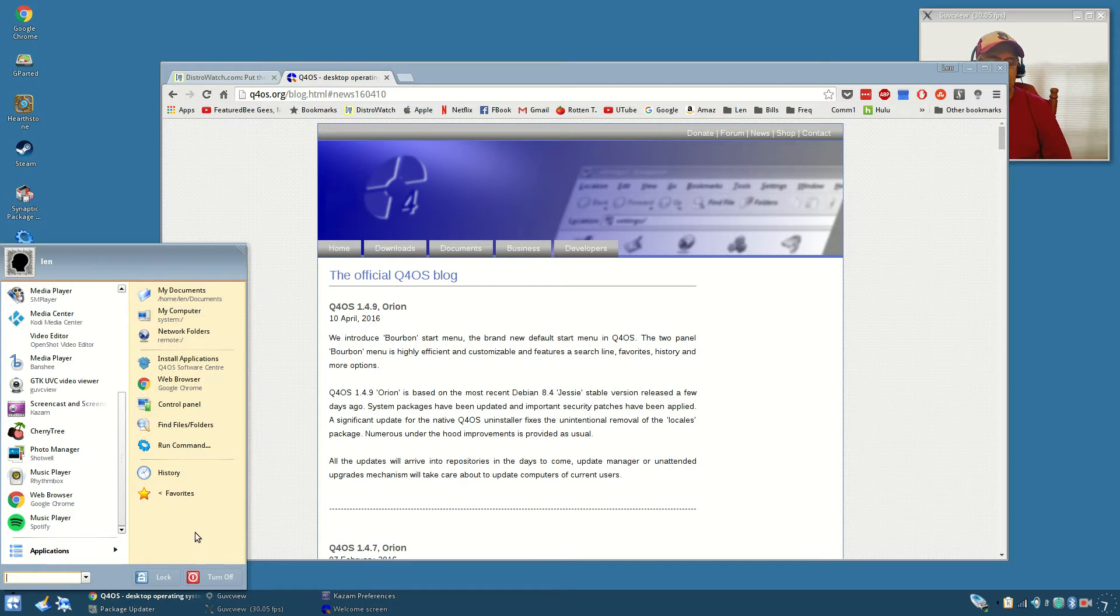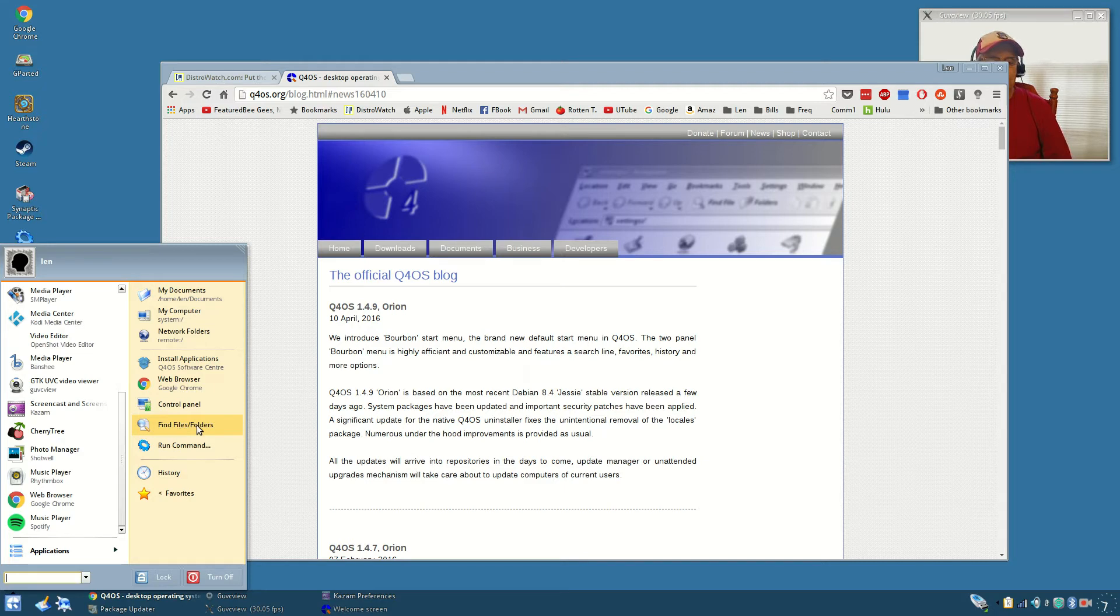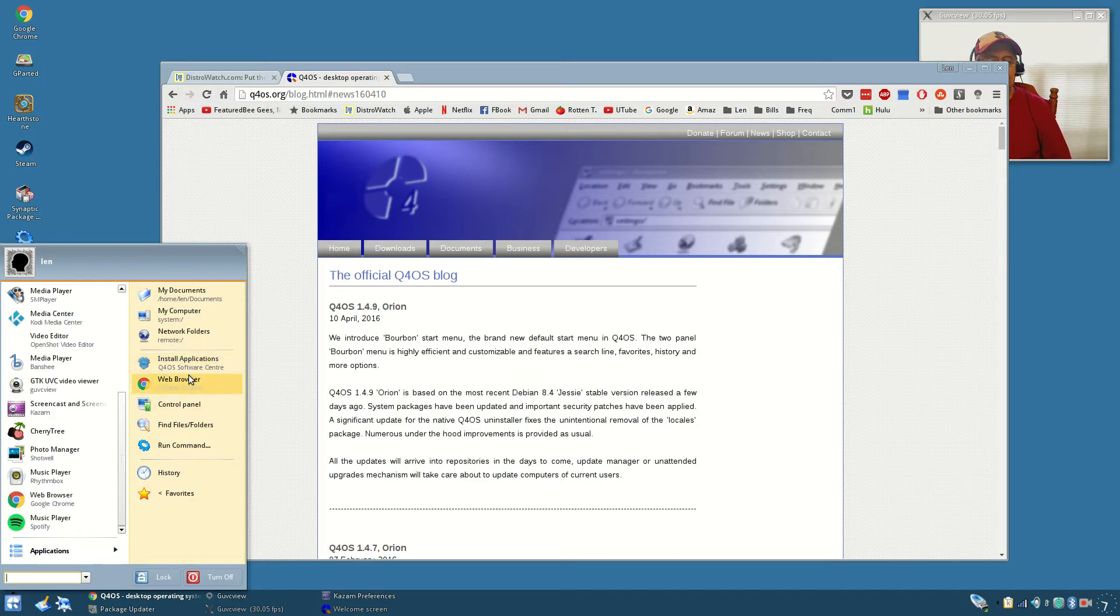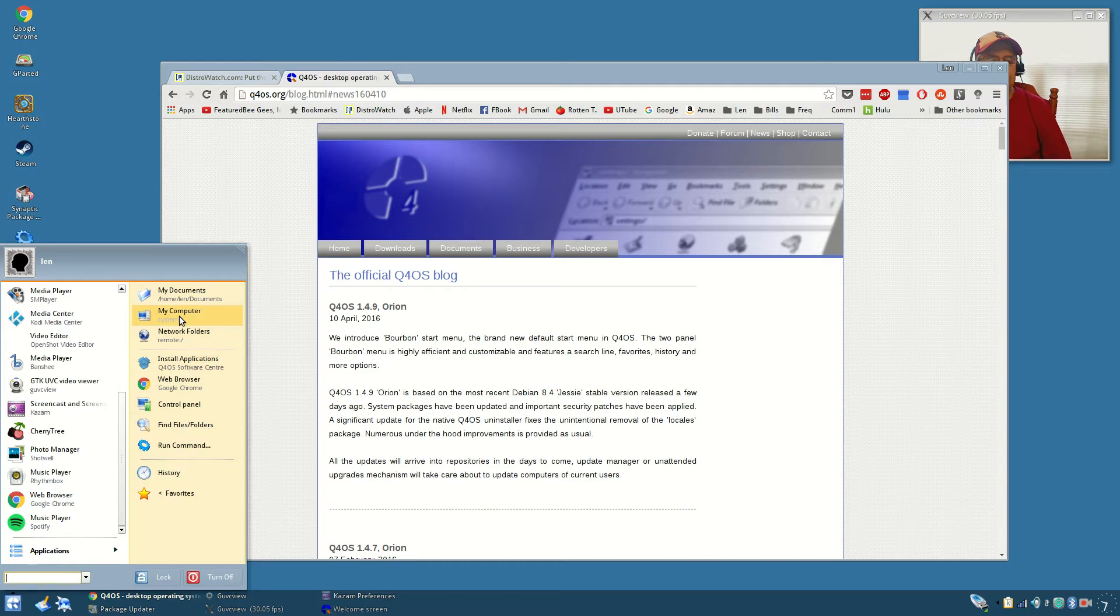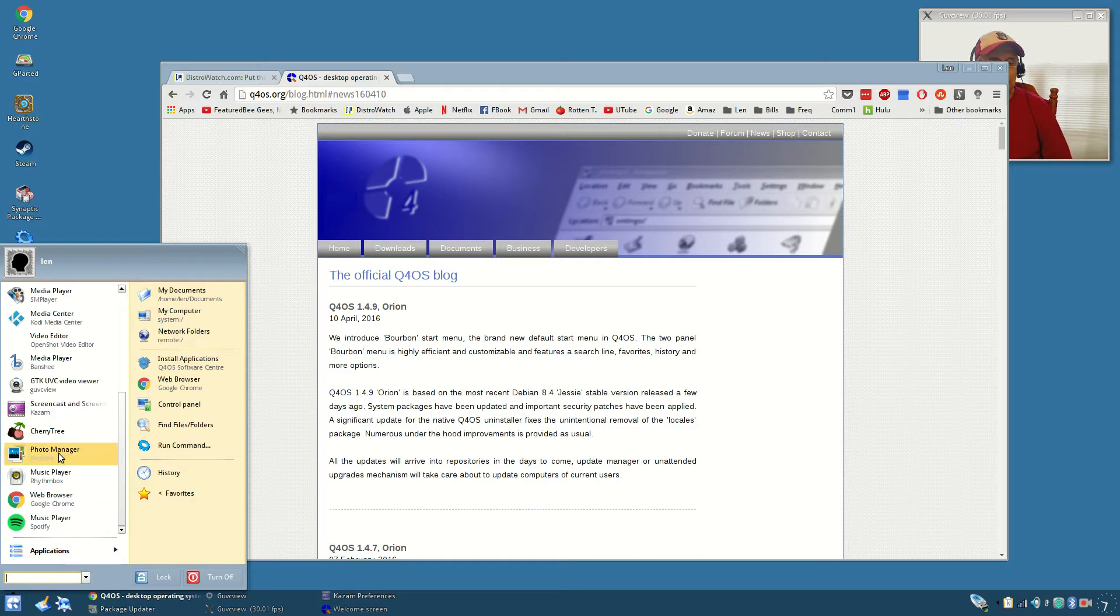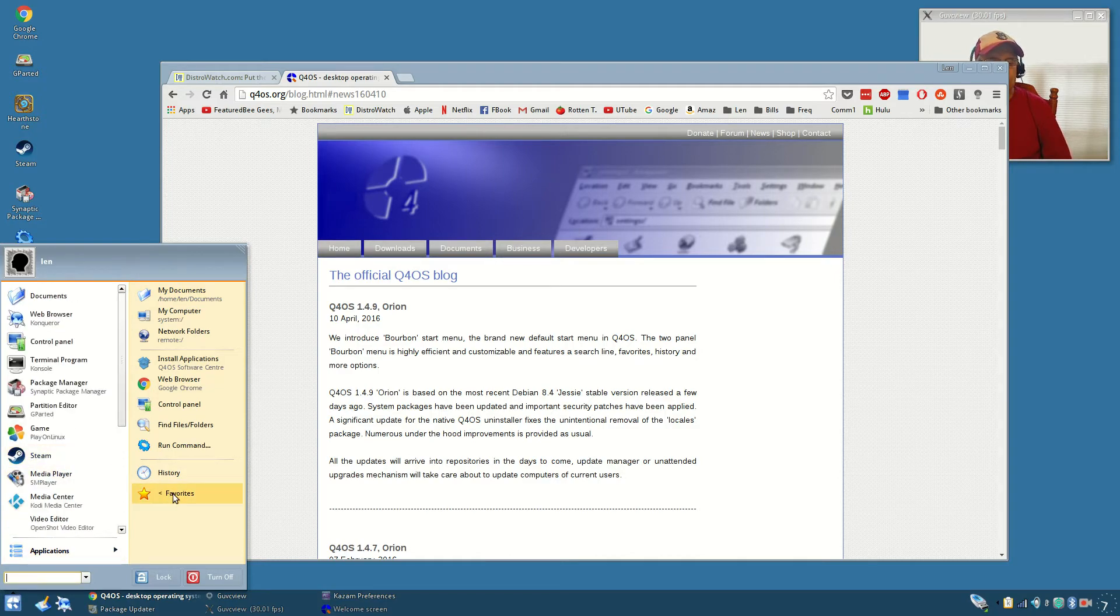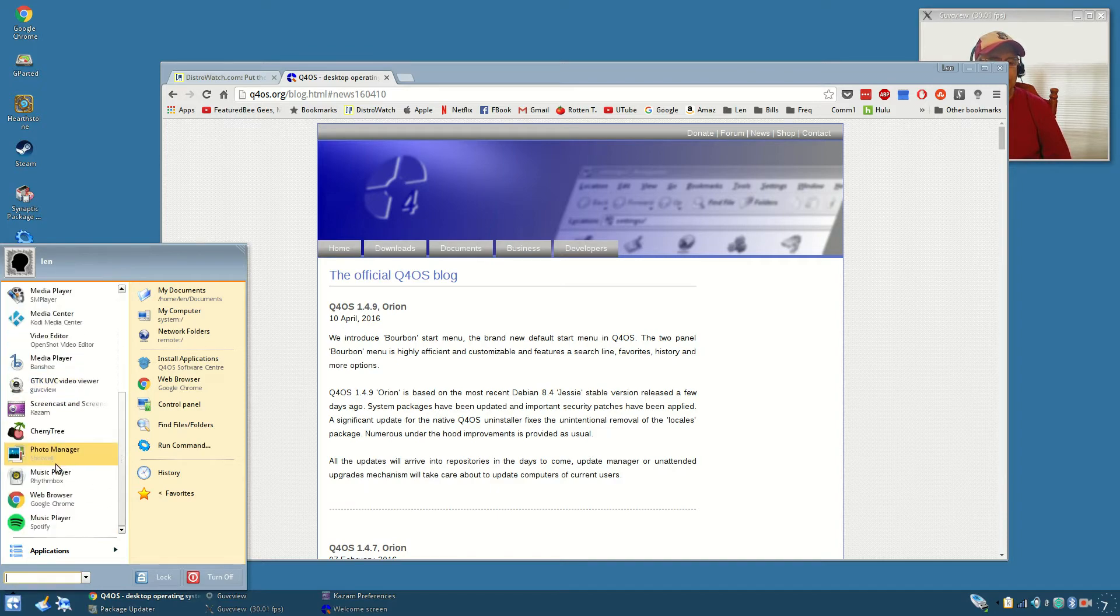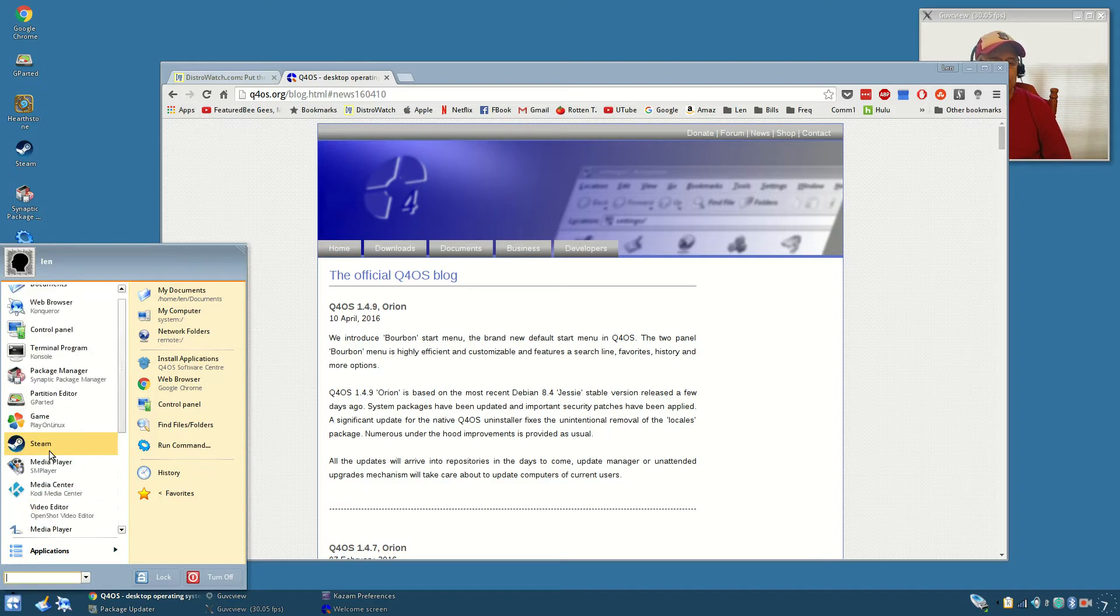One of the things that I like about it is on the right hand side, it's really intuitive. If you want to find files or folders there is a control panel. It's very Windows friendly as far as the look and feel. You got your browser, you can install applications by clicking on the Q4 OS software center. You've got network folders, my computer, and my documents. On the left hand side I've got it set up with favorites. You can add a variety of things to your favorites. It's a tailored menu and it includes everything that you want it to include.